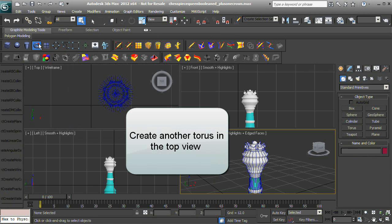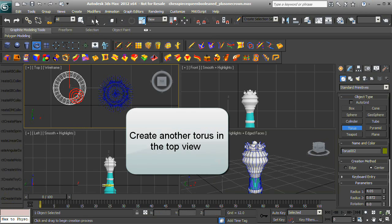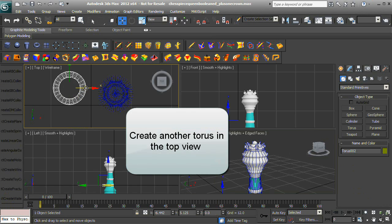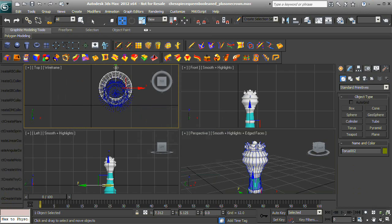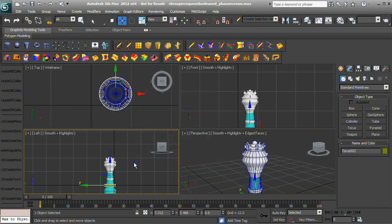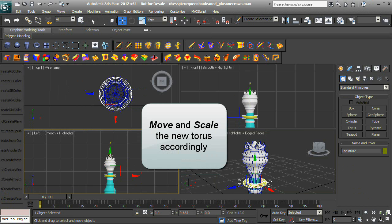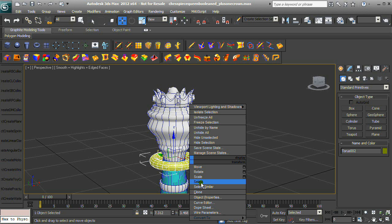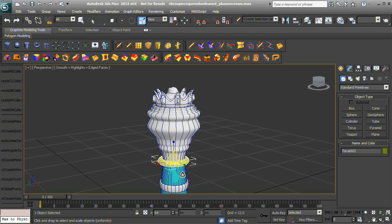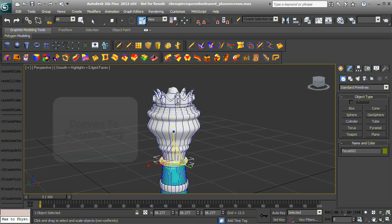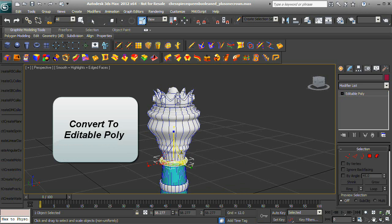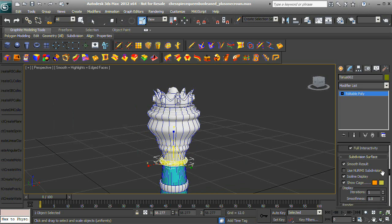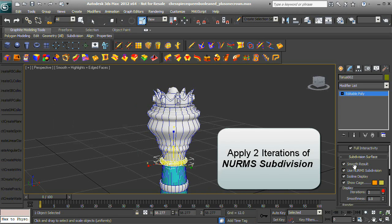Create another torus in the top view. Move and scale the new torus accordingly. Select the new torus, convert to an Editable Poly, and apply two iterations of NURBS subdivision.